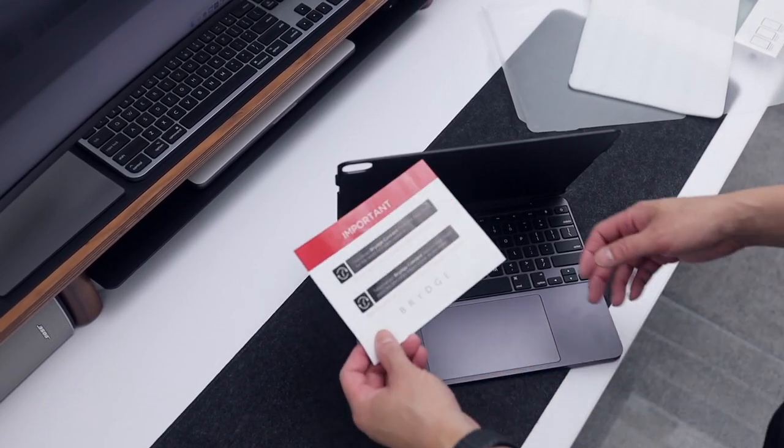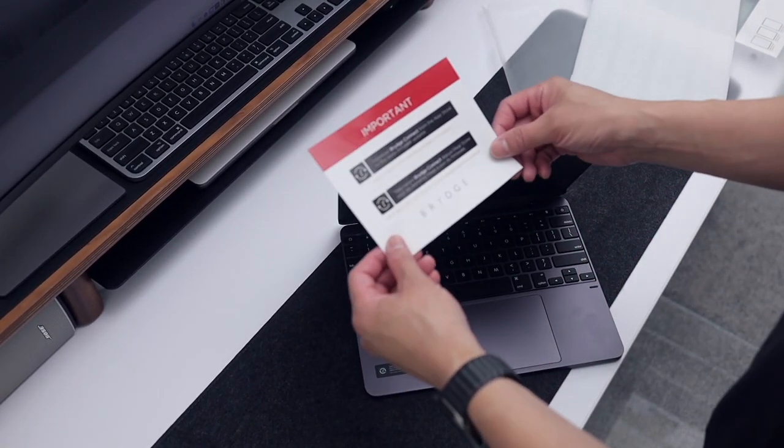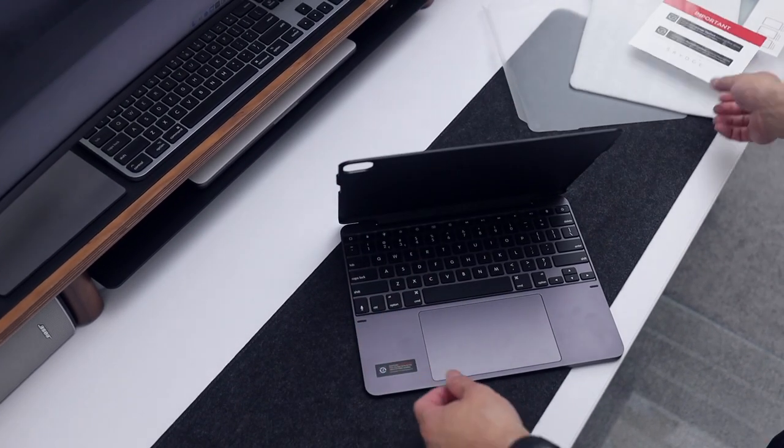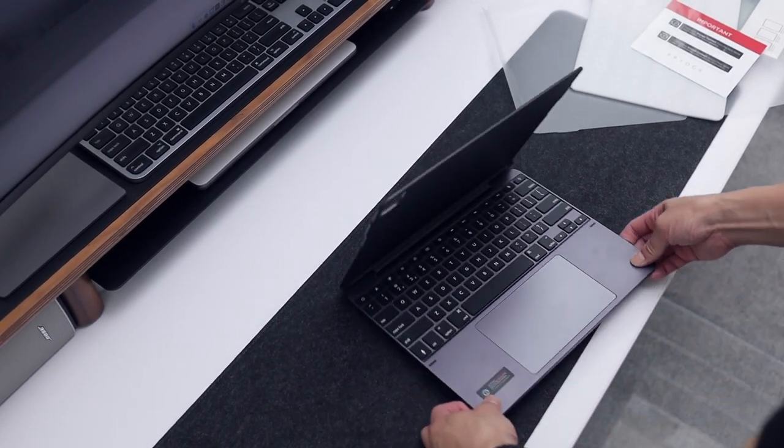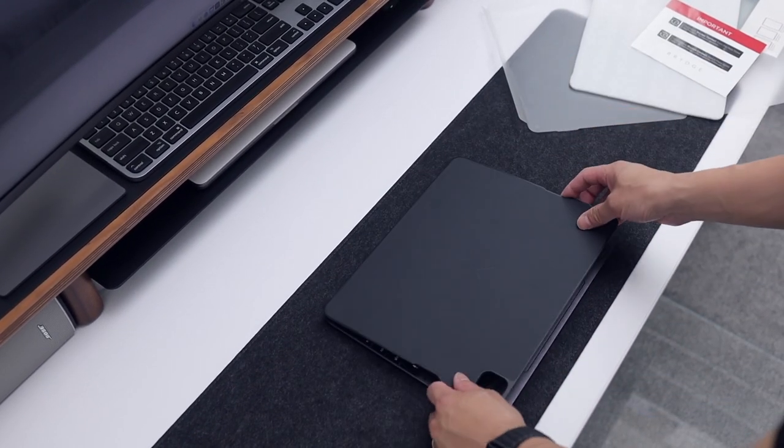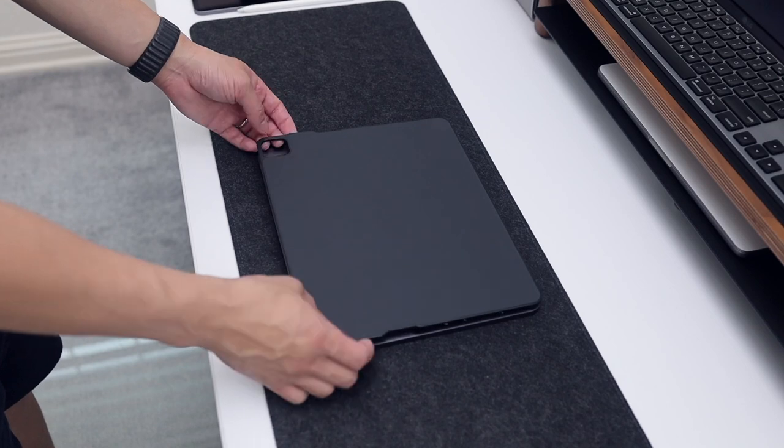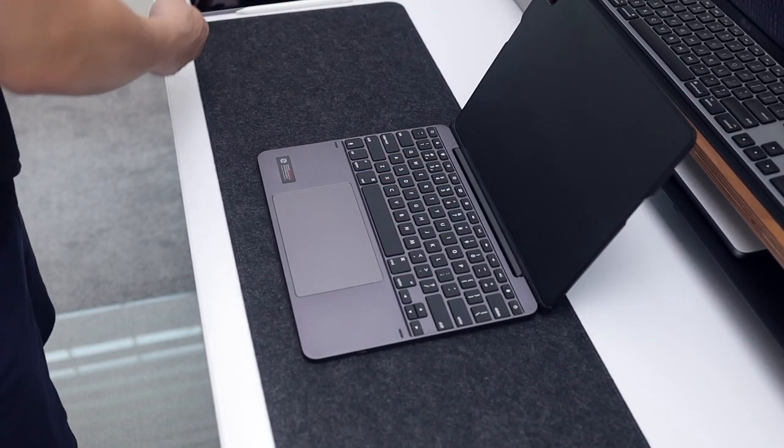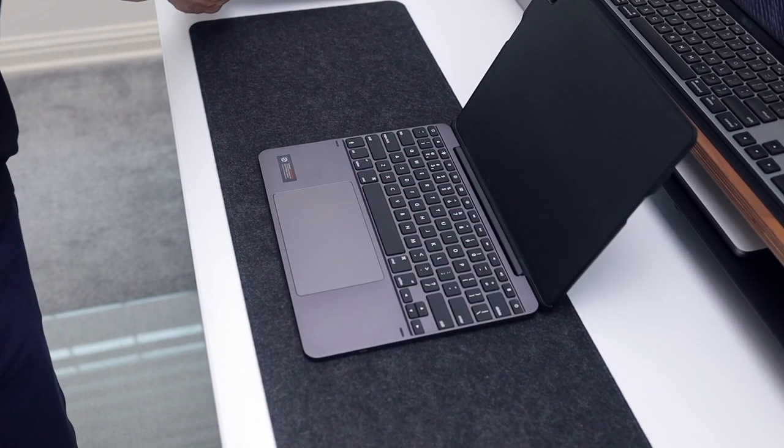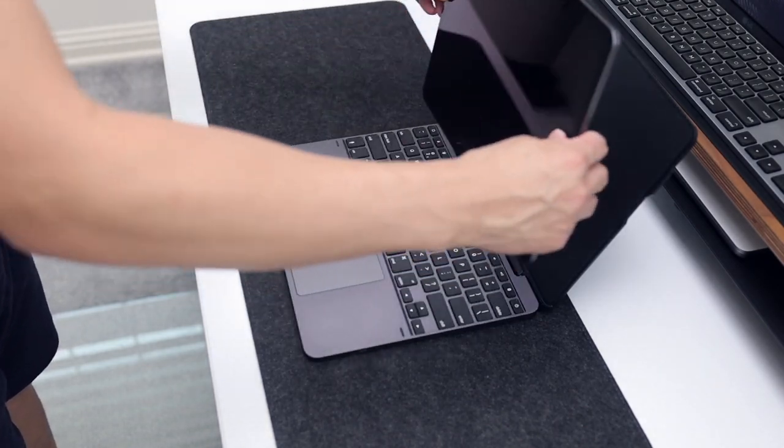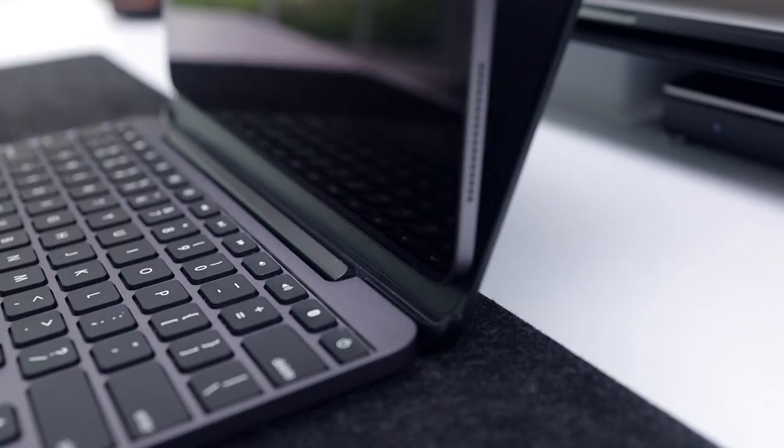So what makes this keyboard so special? Let's explore the features and why I decided to replace my Apple Magic keyboard with it. For starters, I love the aluminum design and the way it feels in your hands. As soon as you pick it up you'll notice it's a premium product right away.